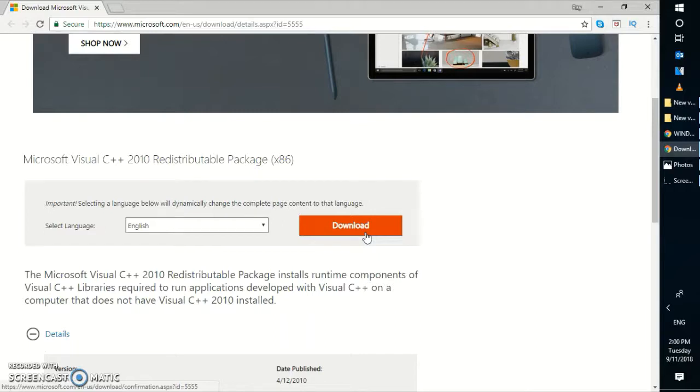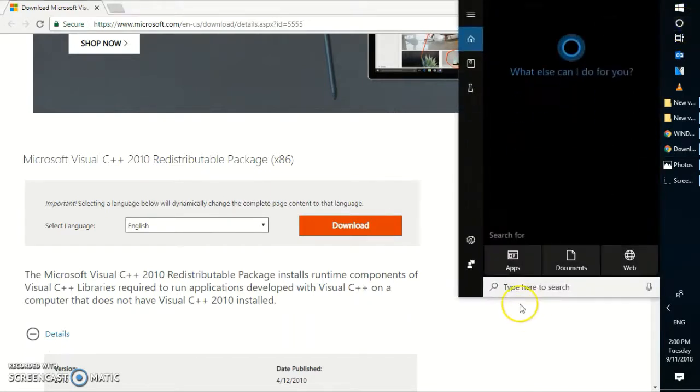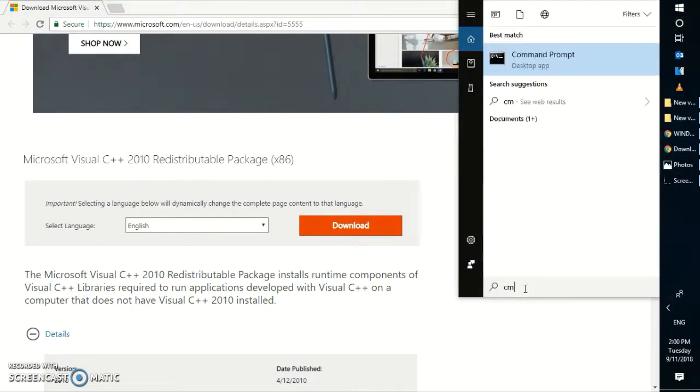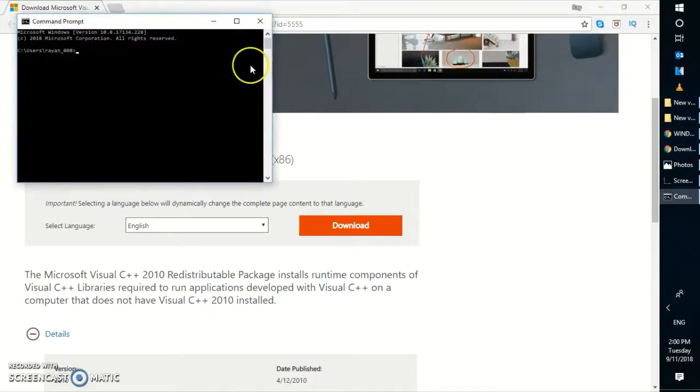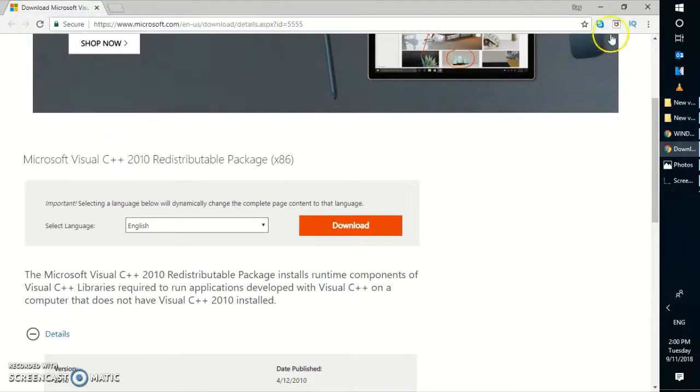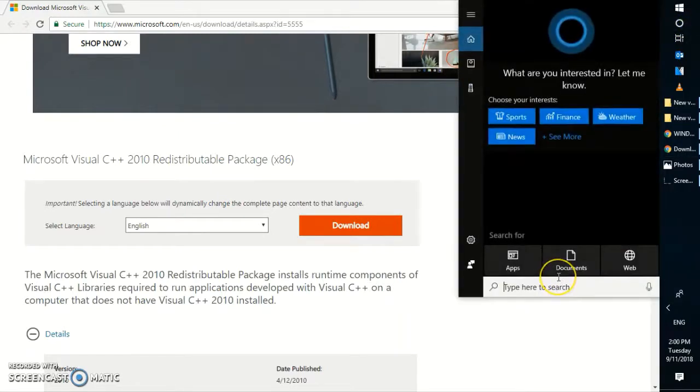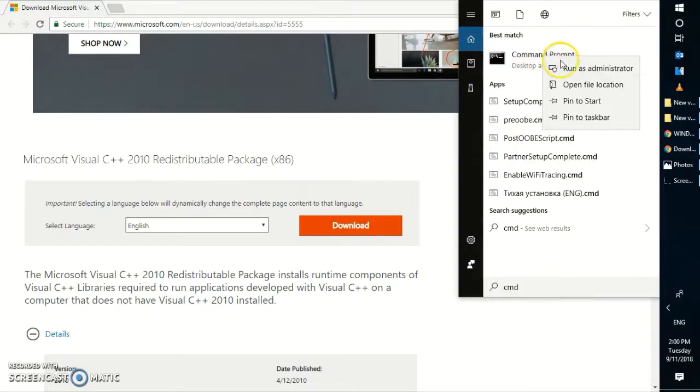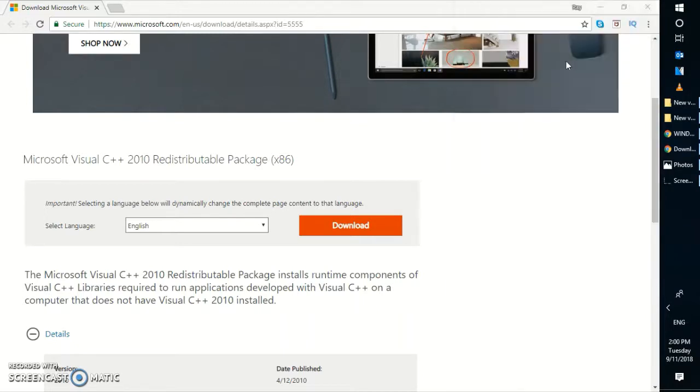In case if that doesn't work, the next step is you will have to open command prompt. In the search window, go ahead and type cmd, right-click on command prompt, and click on run as administrator. If you get a user access control prompt, click on yes or allow on the screen.